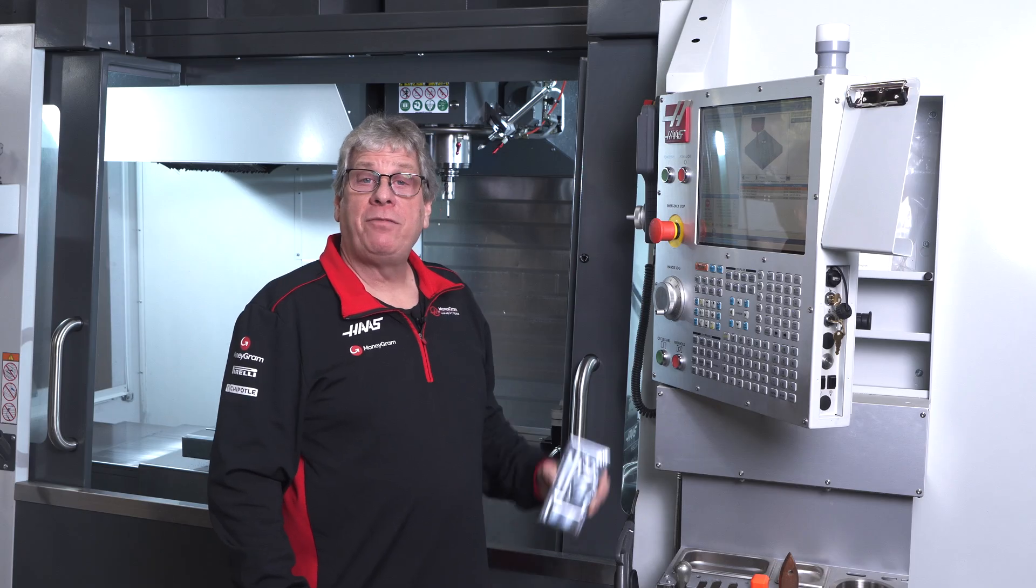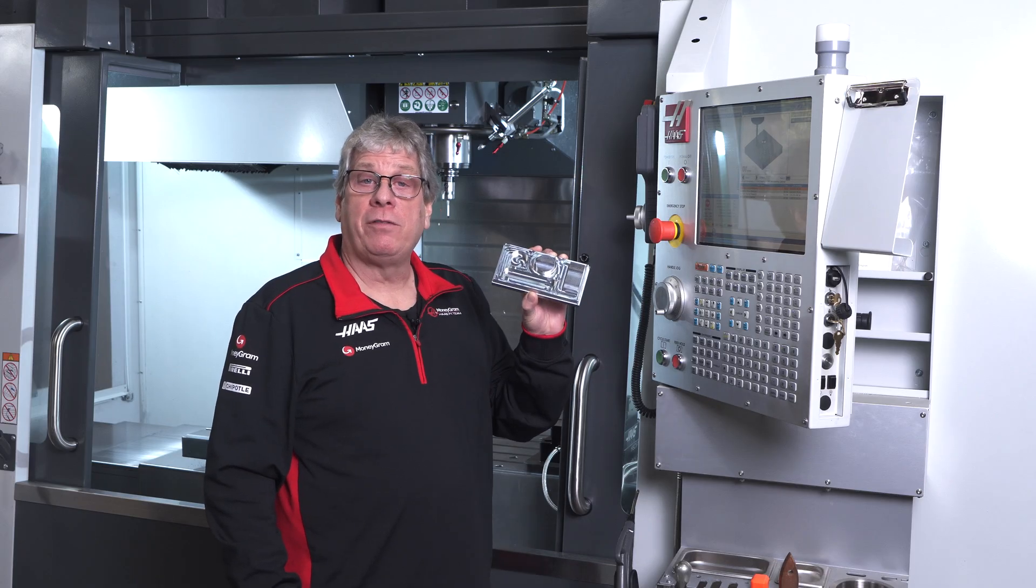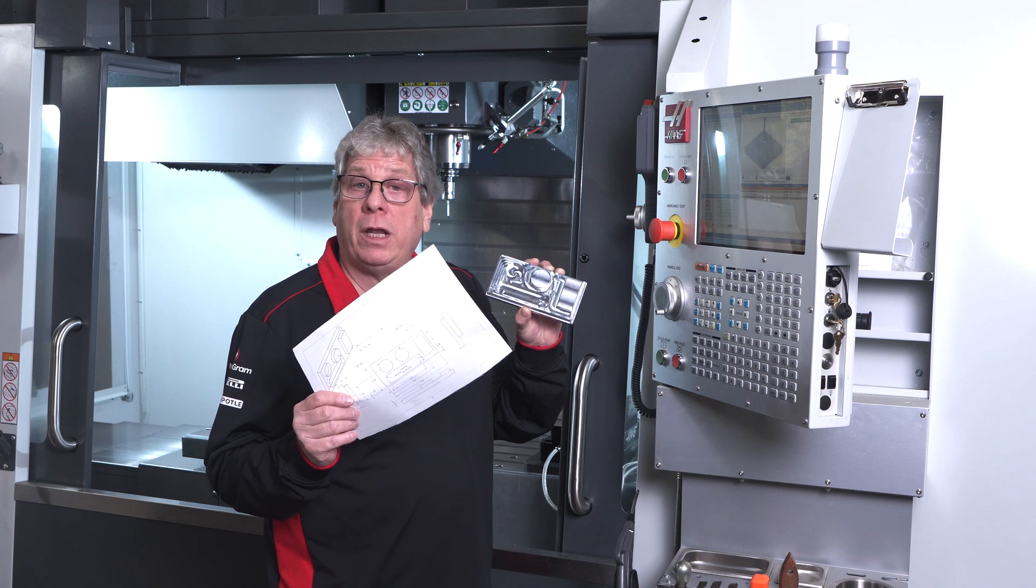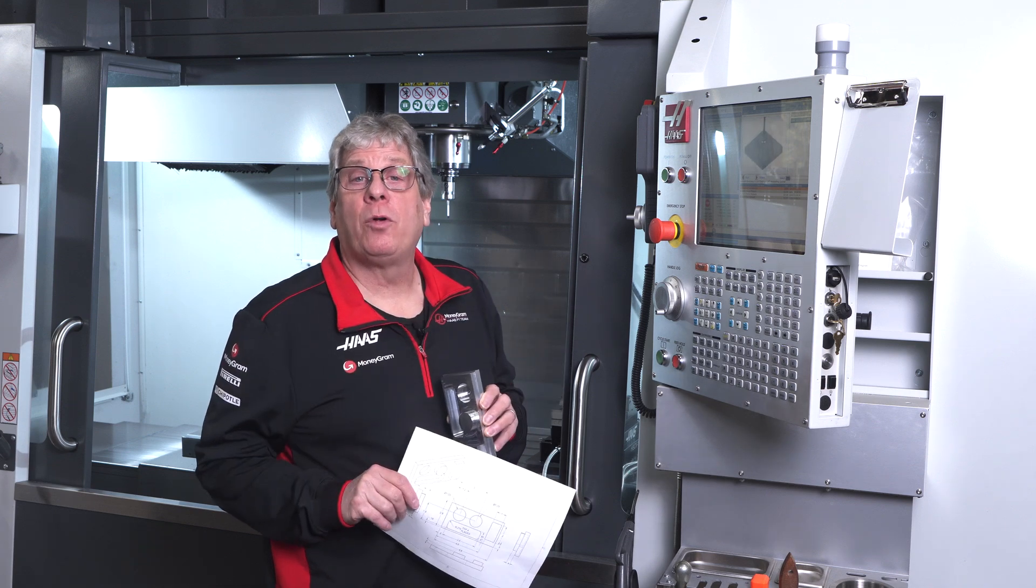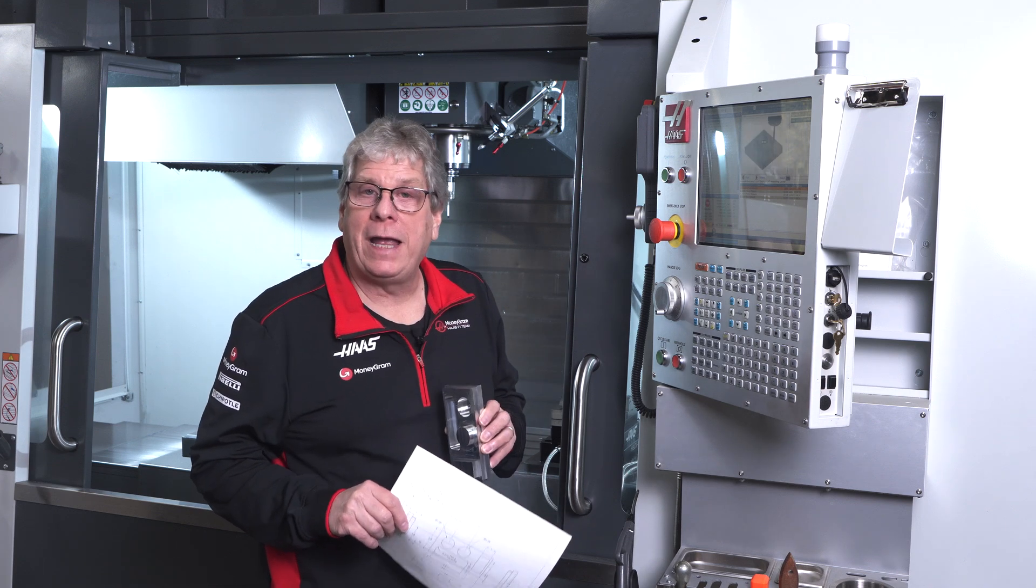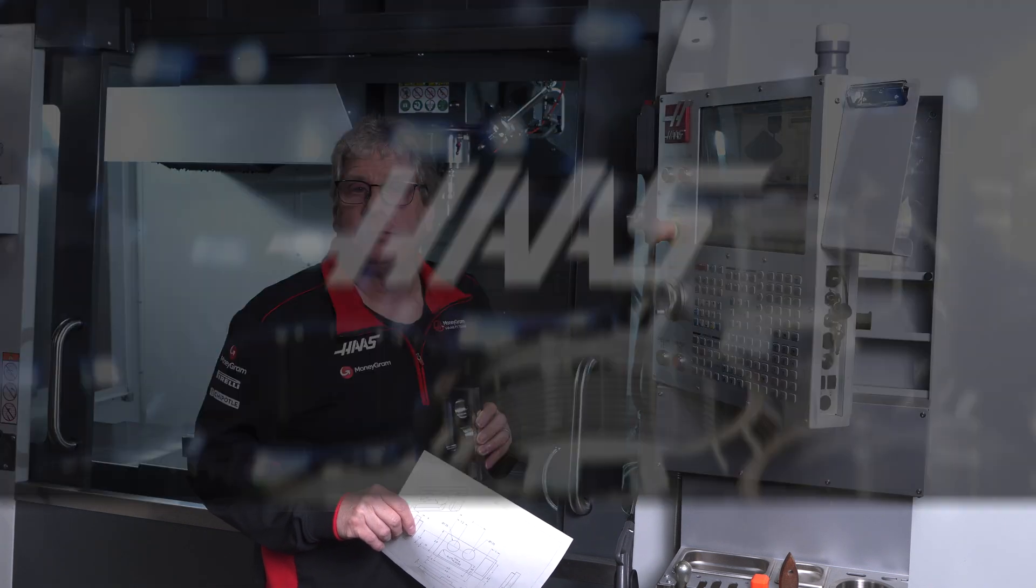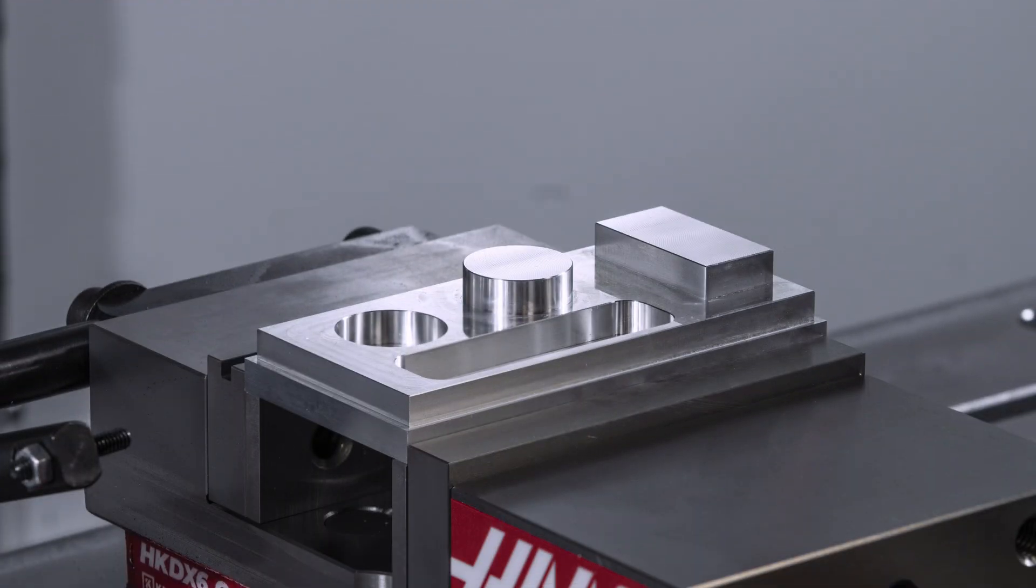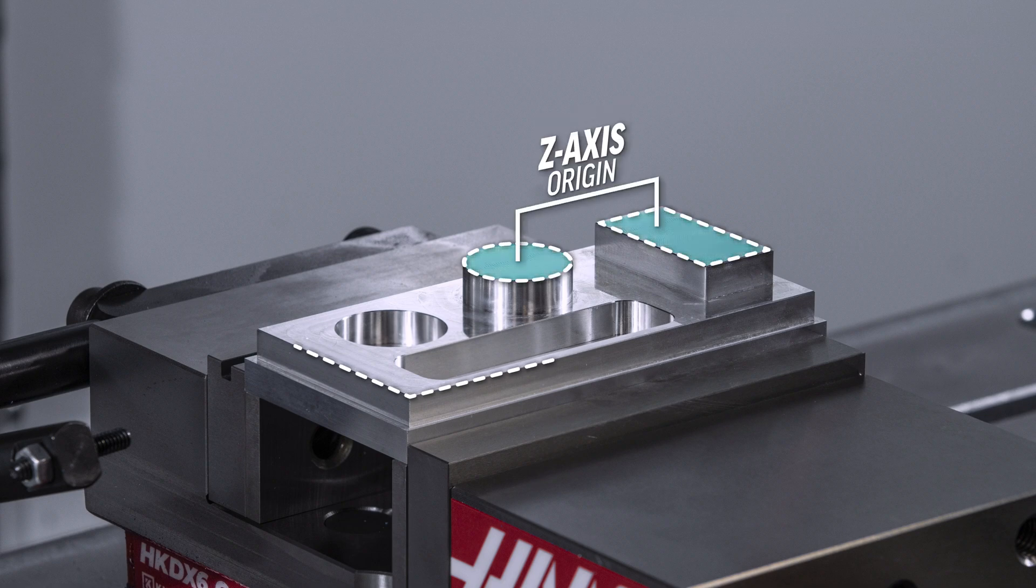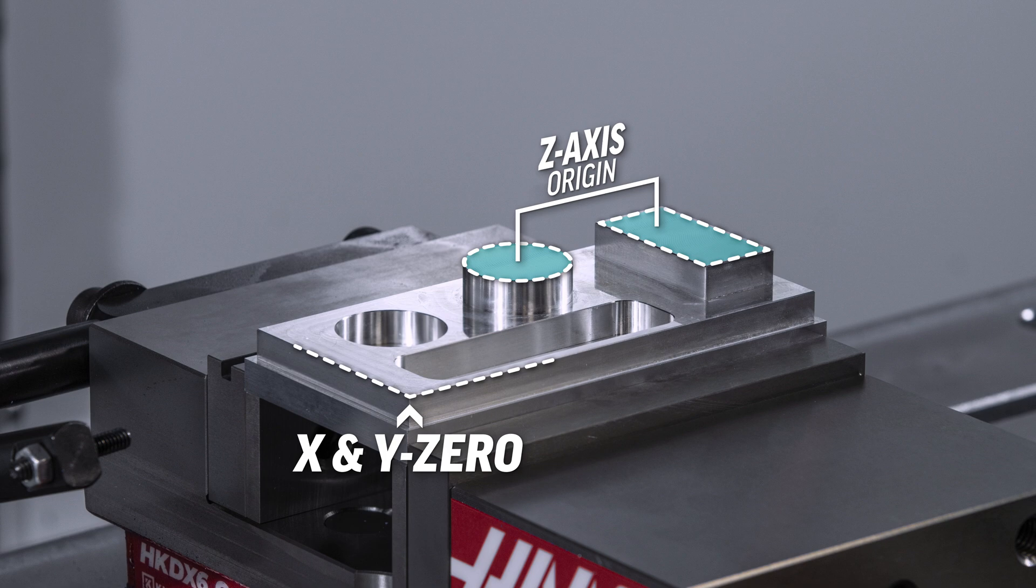I have this inspection artifact and a dimension drawing, so let's program a few probing cycles and see how it works. First let me explain that the origin of the z axis is the top surface, and the x and y zero is here in the front left corner.